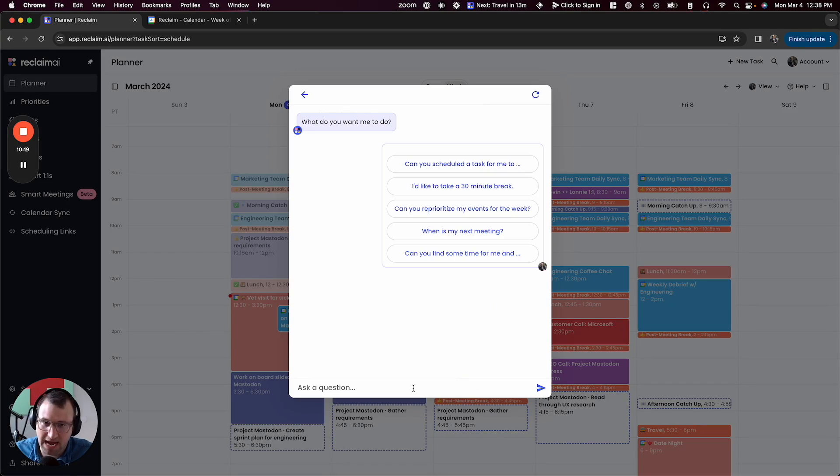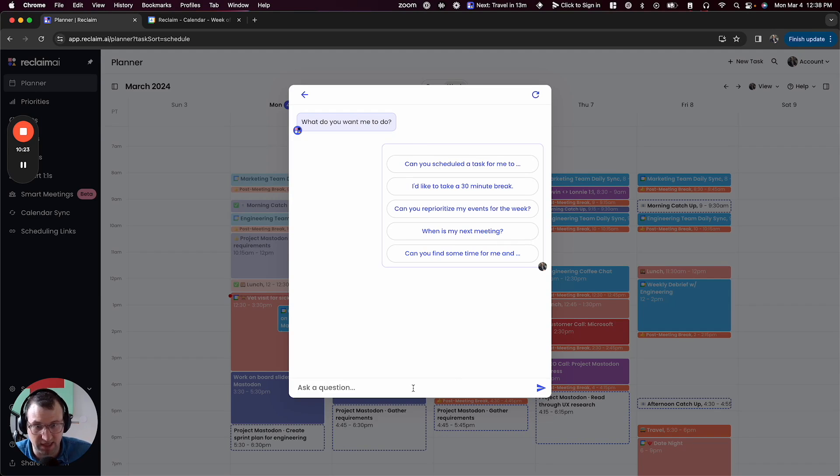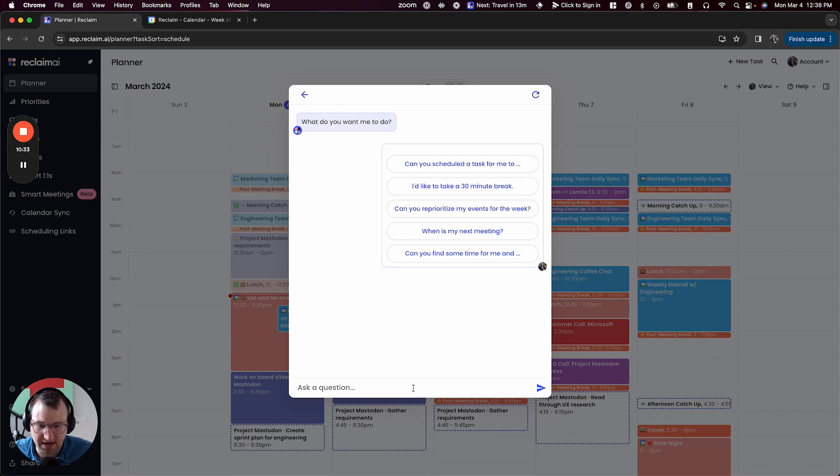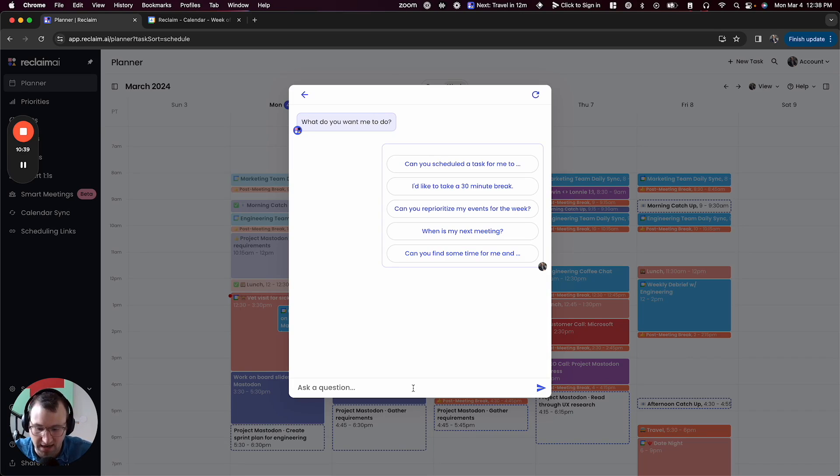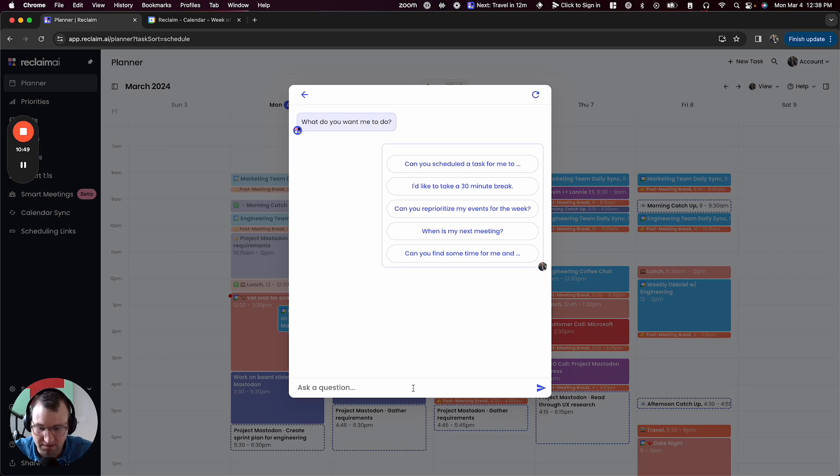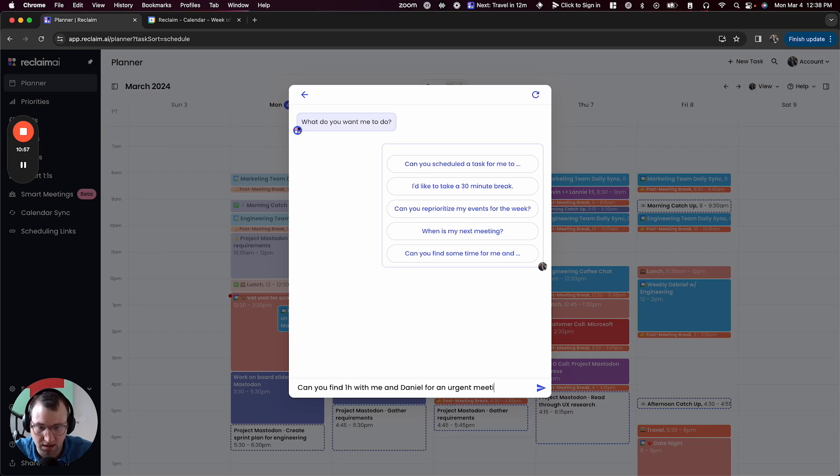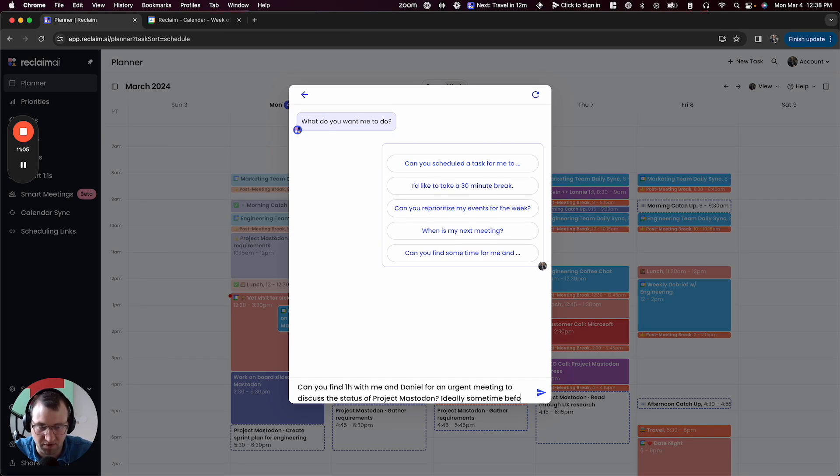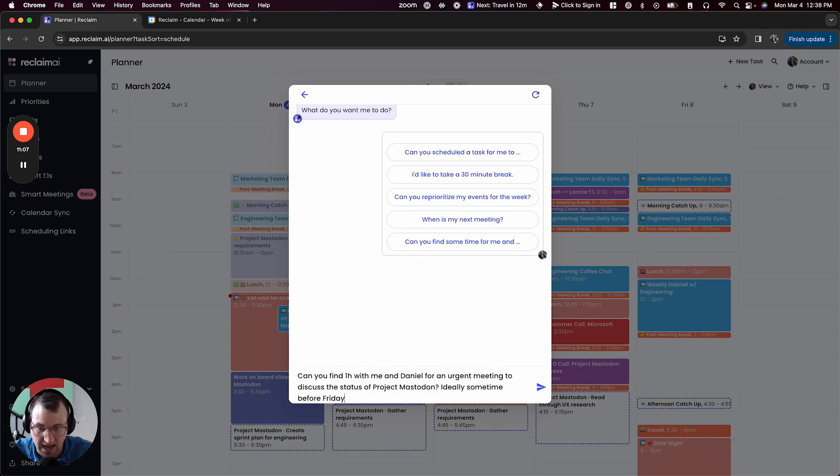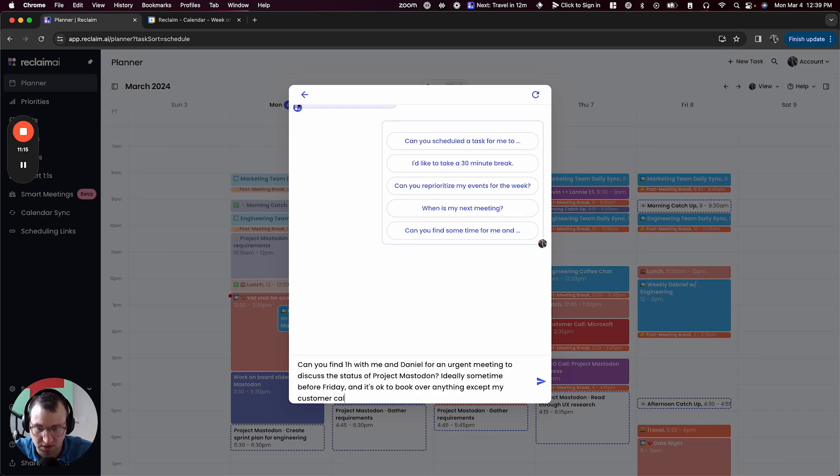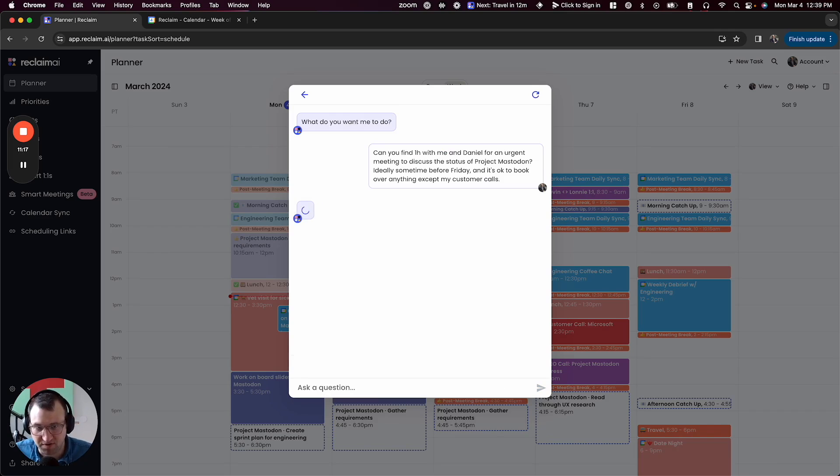So now I'd like to schedule a meeting and this is really one of the things we're really excited about with Reclaim assistant, which is the ability to say, Hey, I need to get some time with this person. Here's some instructions about when I'd like this meeting to happen, and some additional context about what I'm okay trading off to make room for this urgent meeting. And so in this case, I'd like to meet with someone on our team named Daniel. Daniel is working on project Mastodon and I want to get some status from him. So I'm going to ask for an hour. Can you find one hour with me and Daniel for an urgent meeting to discuss the status of project Mastodon? Ideally sometime before Friday, and it's okay to book over anything except my customer calls.